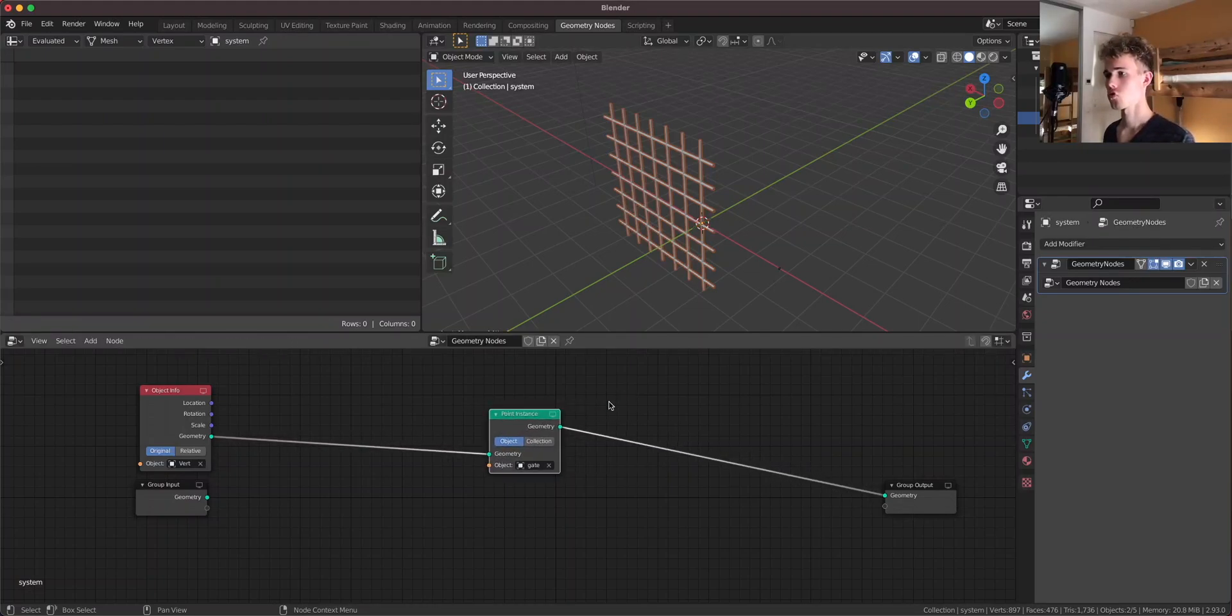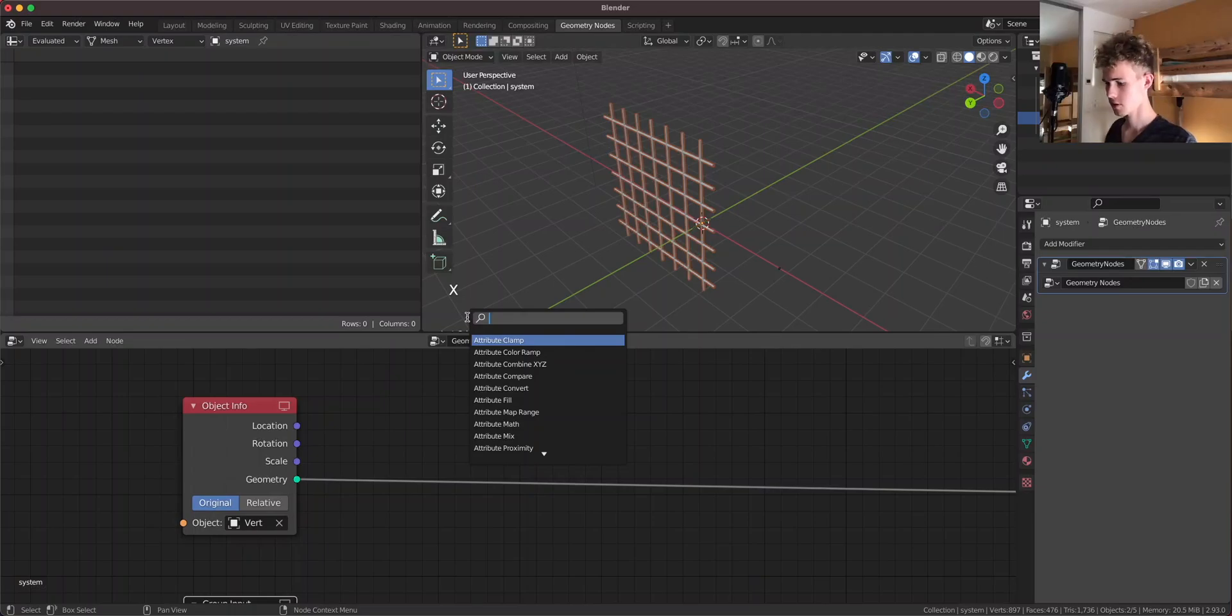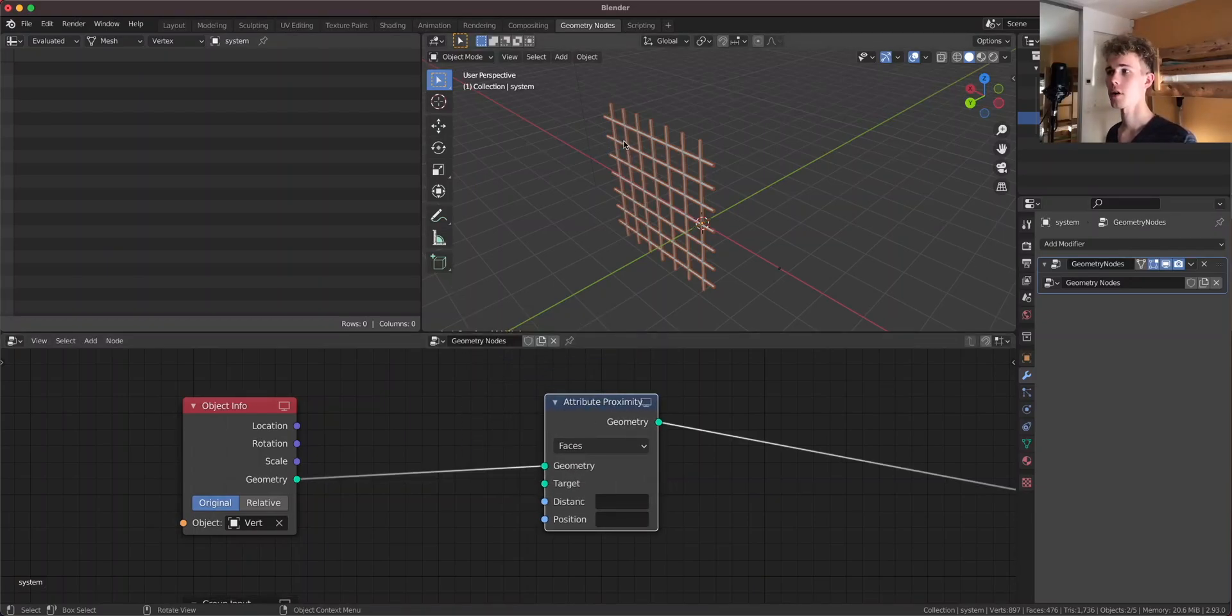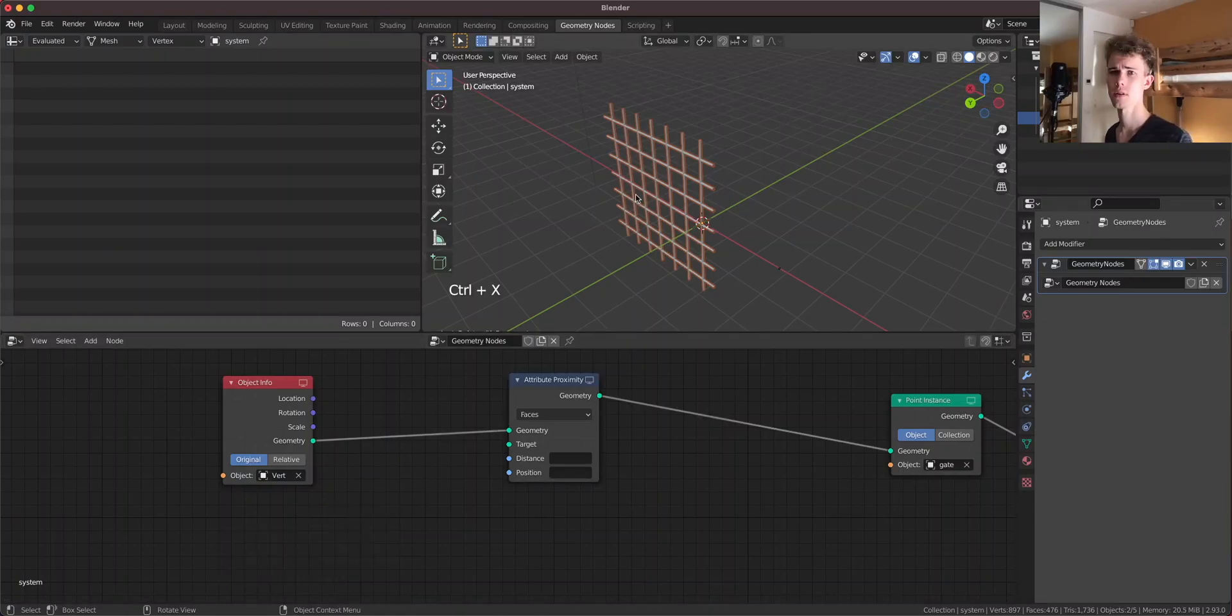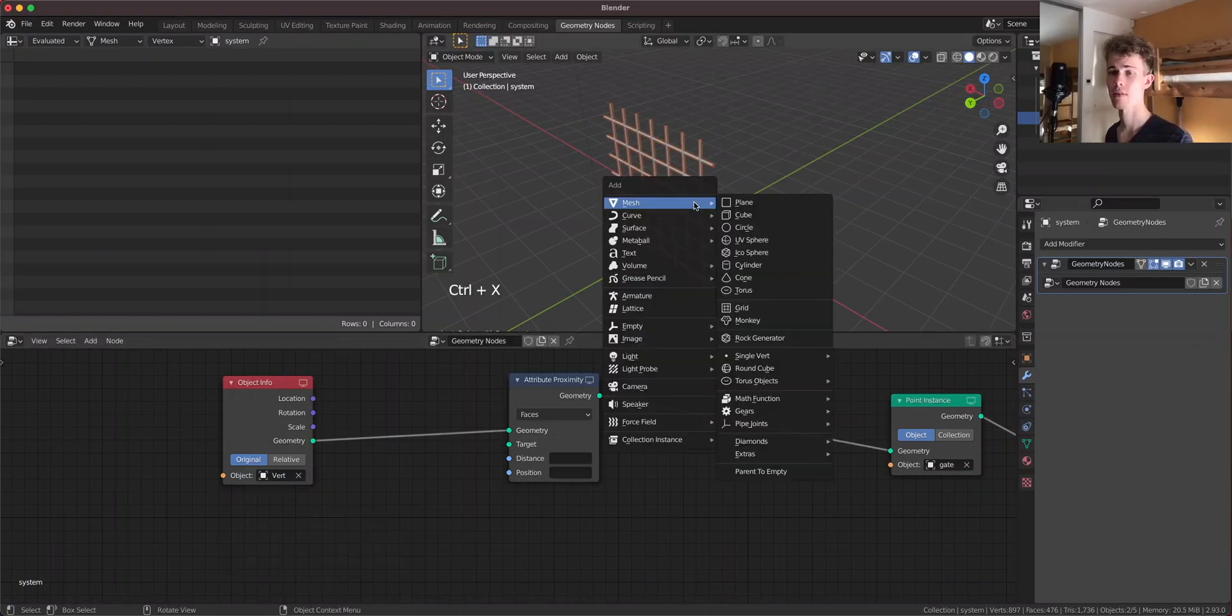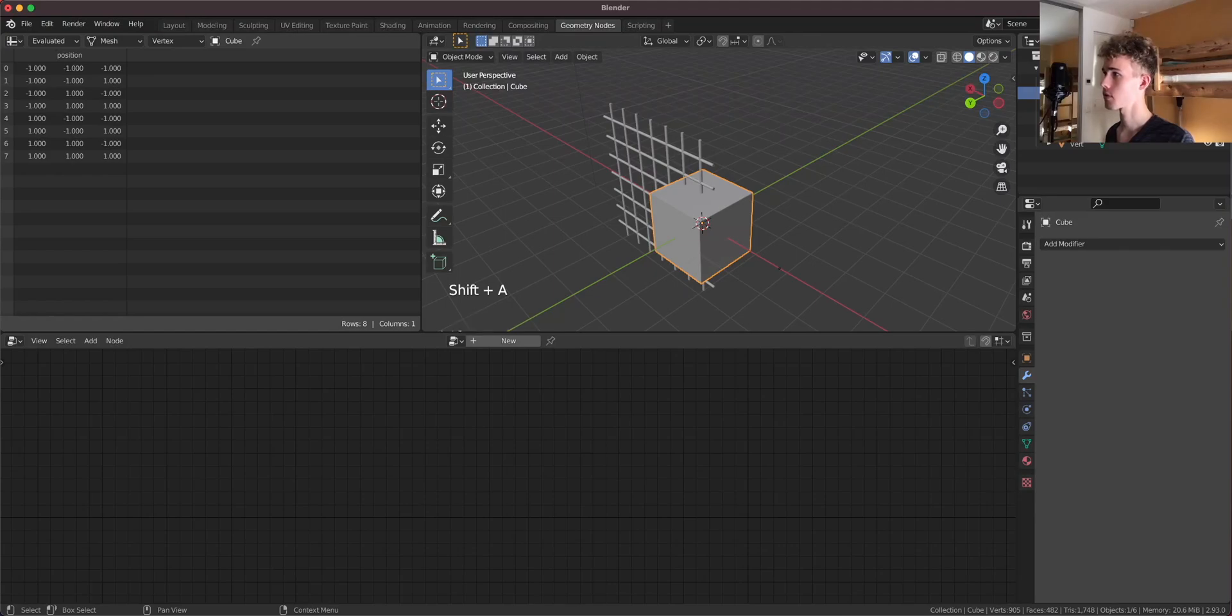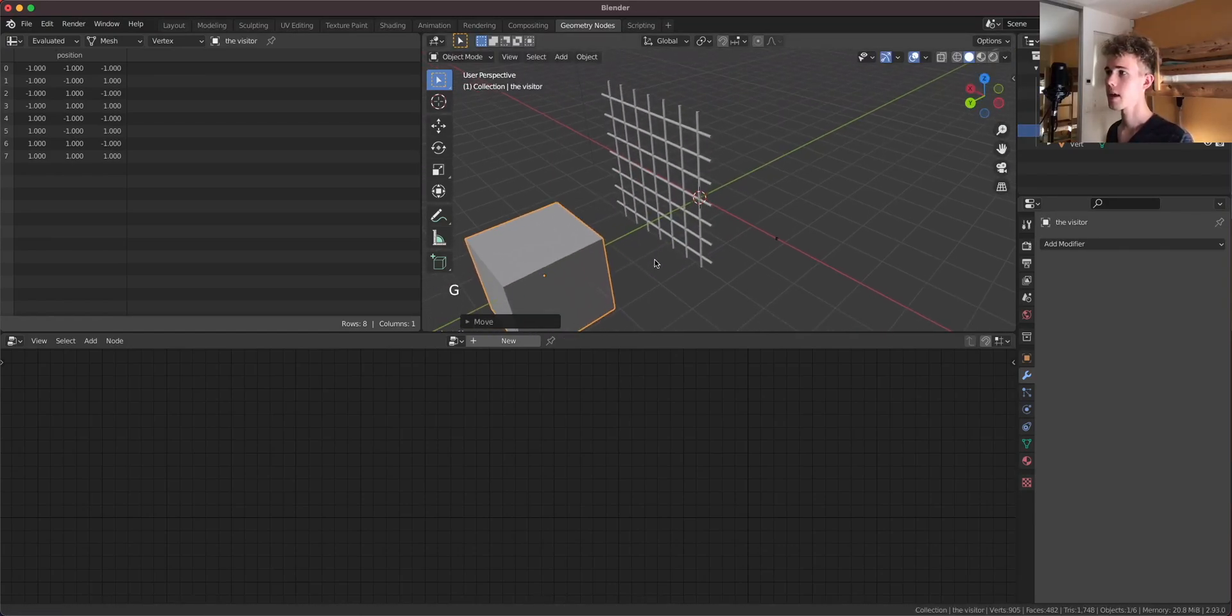So this looks like exactly the same but this works better because we can move this vert up and down and our system wouldn't work without this vert. So now let's add this attribute proximity node between our visitor and our gate. So here's the question. Where is our visitor? Well we don't have a visitor. So for that let's add a cube and let's call this the visitor.